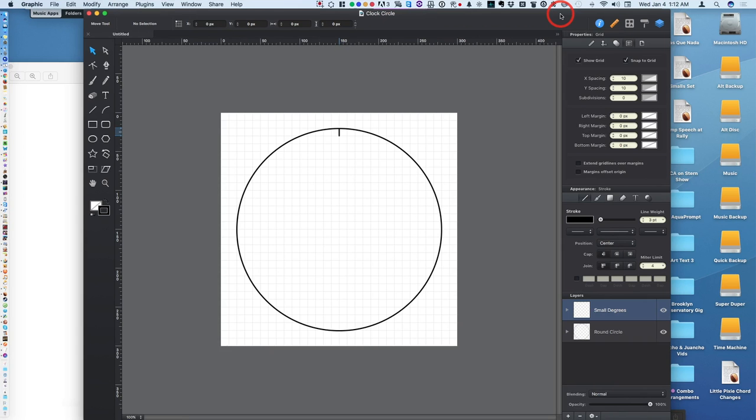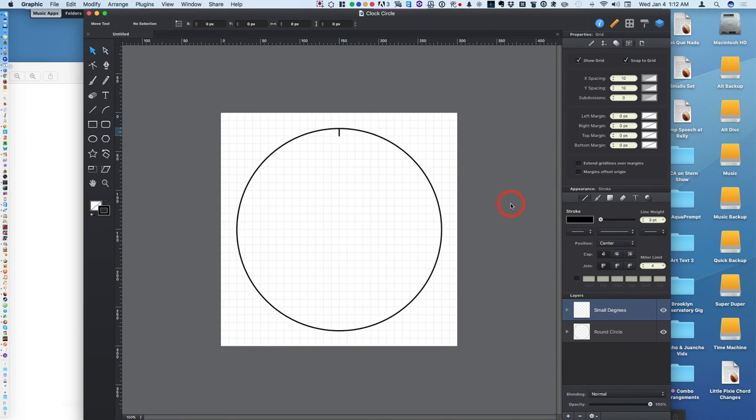This is a really amazing program called Graphic. It used to be called iDraw, but it's got more sophisticated. I was studying how to do this in Adobe Illustrator, which is now a subscription, so it would be costly just to make a clock face.